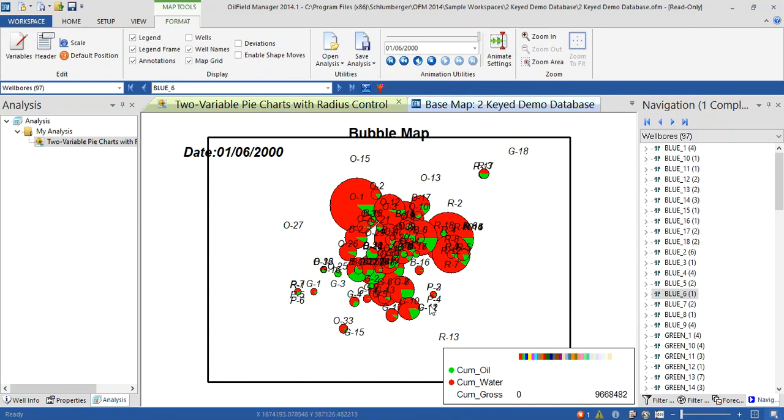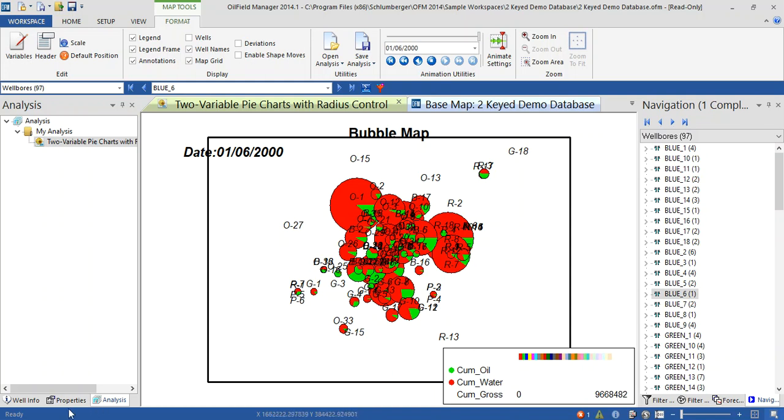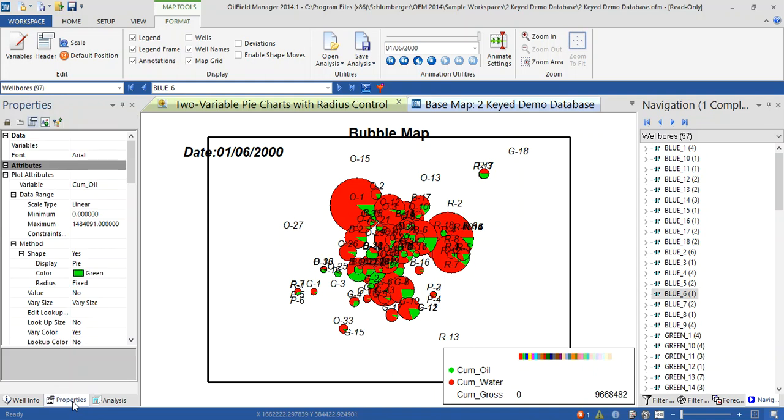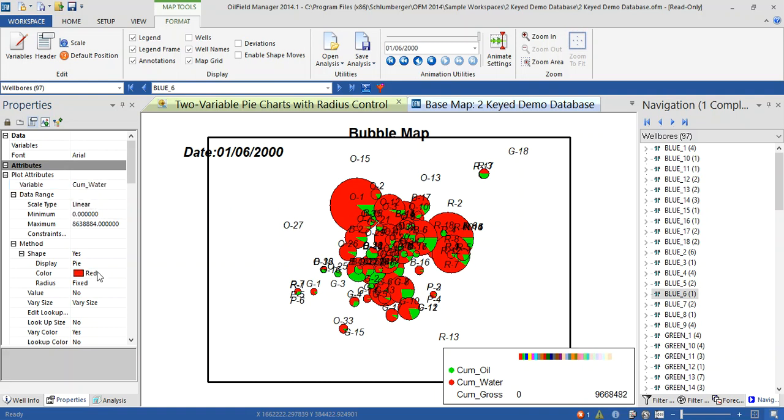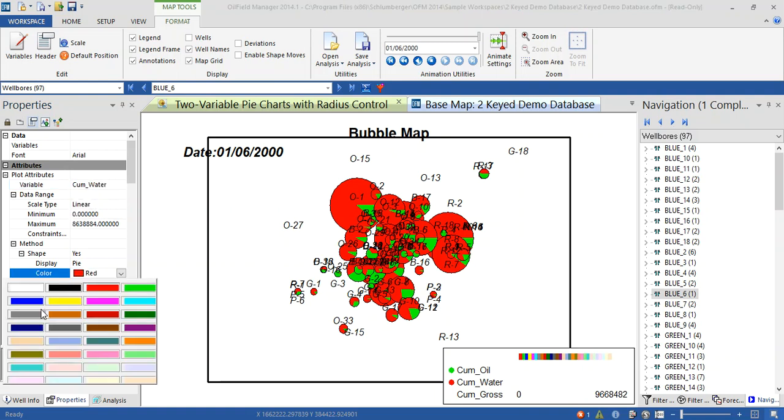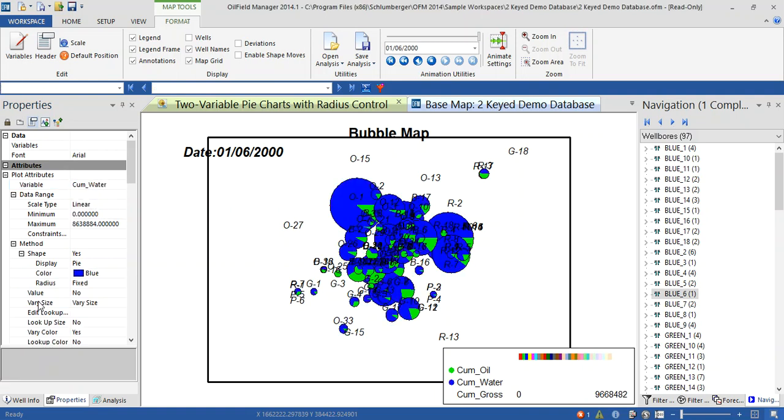Now we have cumulative oil in green color and cumulative water in red. Actually, it's not standard, you can change from here, properties. Cumulative oil, leave the oil as it is, and cumulative water change it to red.